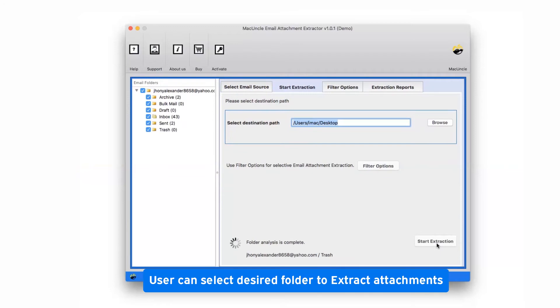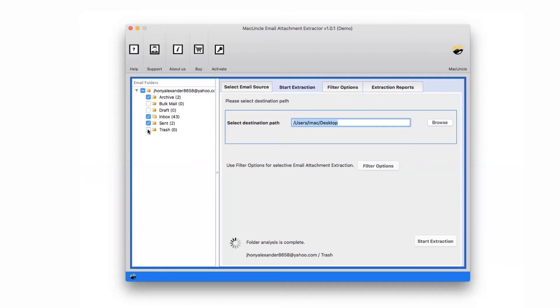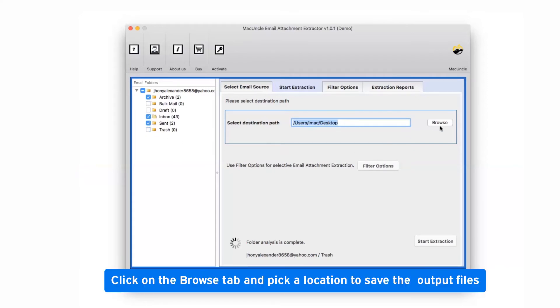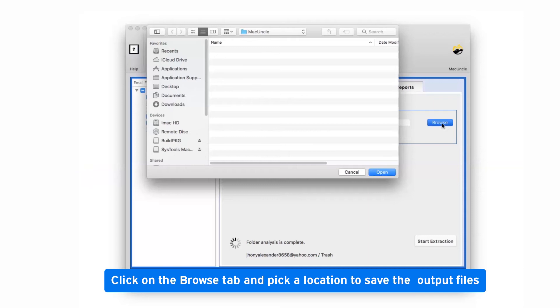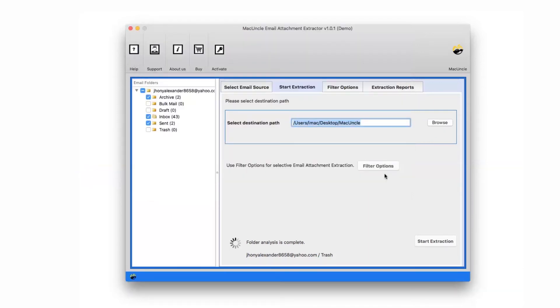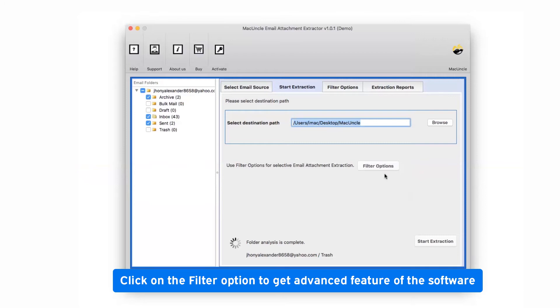User needs to mark the checkbox of required mailbox and unmark the rest. Now go to the Browse button and choose a location in your system to get the resulted folder.